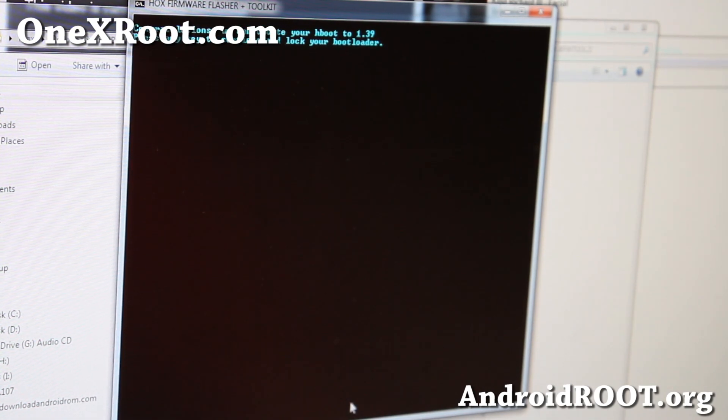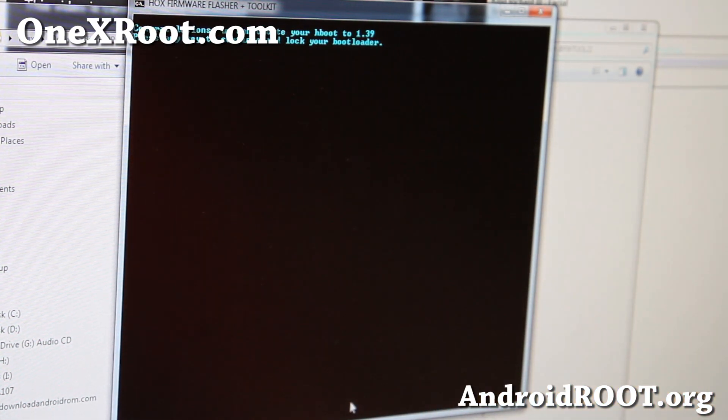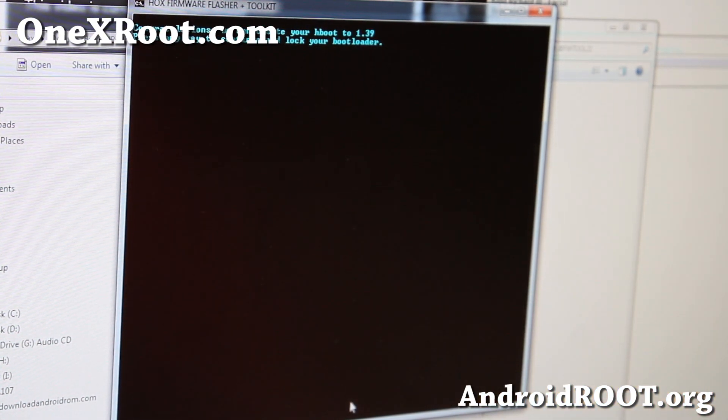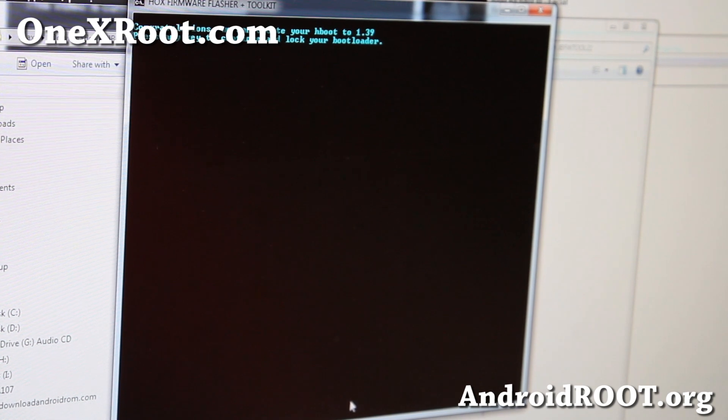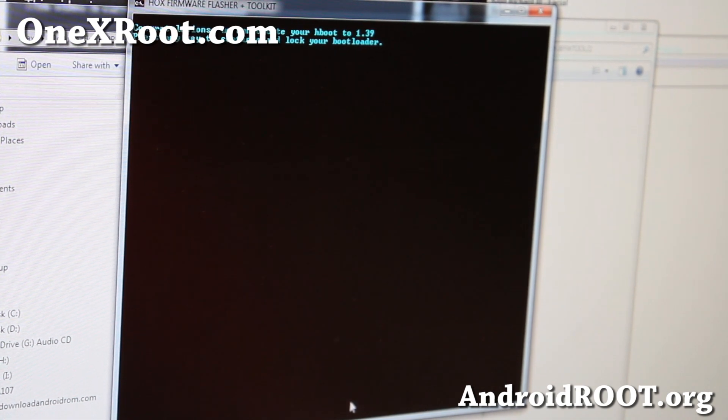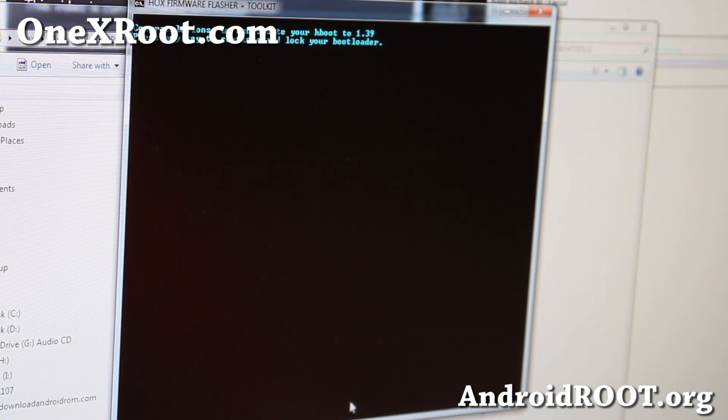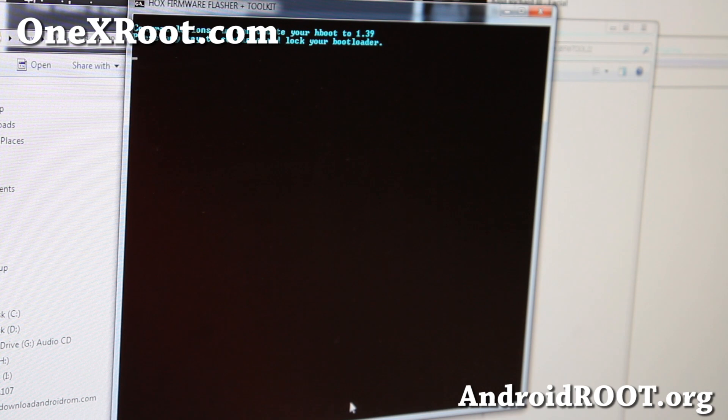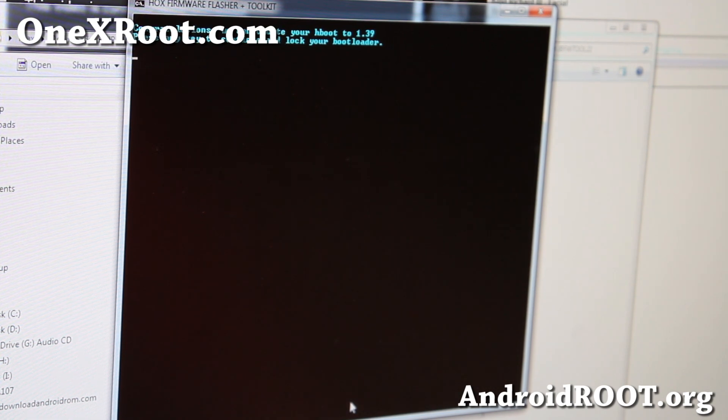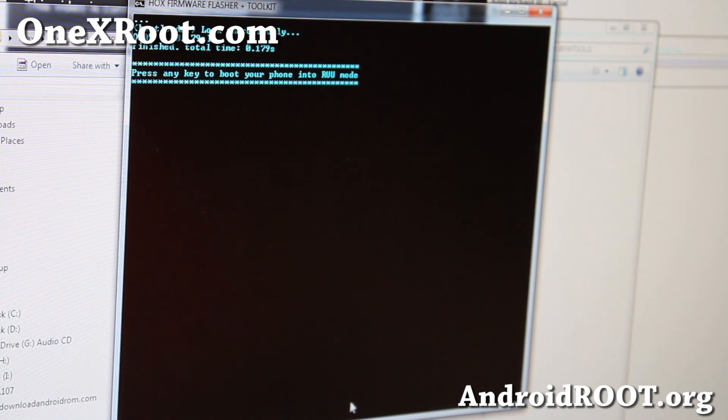Alright, and it's going to, it says it's going to update my Hboot to 1.39. And it's also going to lock your bootloader. So, you're going to have to unlock your bootloader again, but it will update you to Hboot to 1.39.